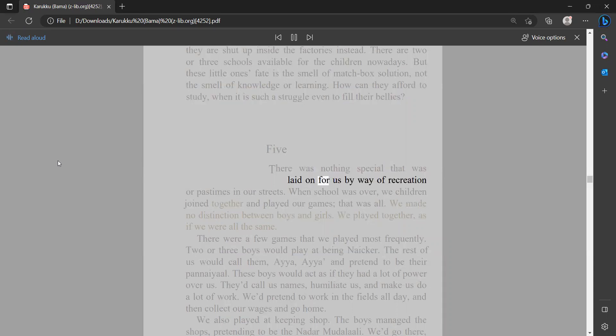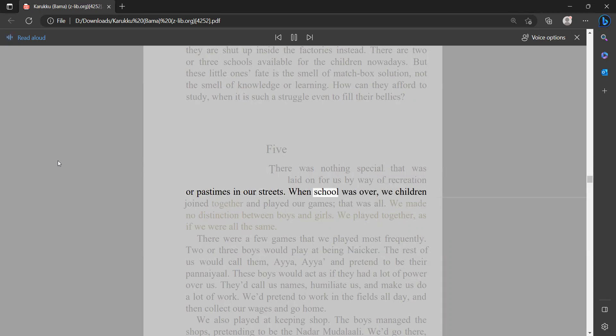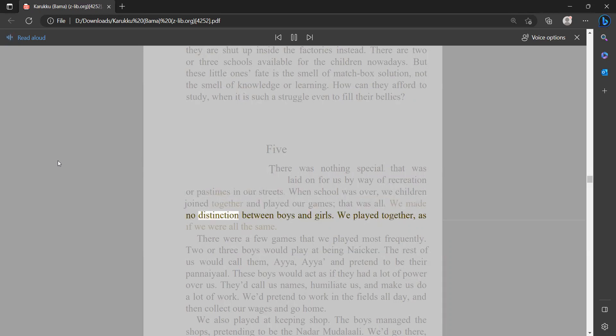There was nothing special laid on for us by way of recreation or pastimes in our streets. When school was over, we children joined together and played our games. That was all. We made no distinction between boys and girls; we played together as if we were all the same.